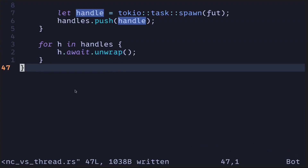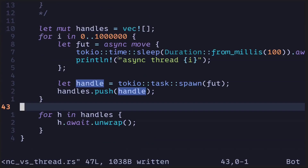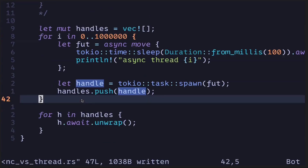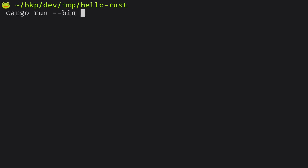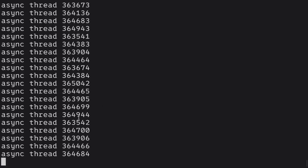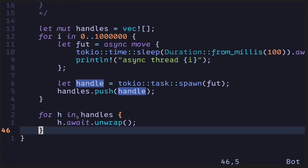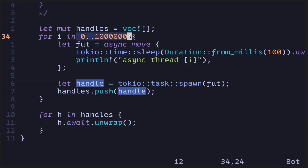Now we've converted the code from using native threads to using async programming to spawn 1 million threads concurrently. Let's execute the code. The code executed to completion without any errors. This was an example of successfully spawning 1 million threads using async programming.